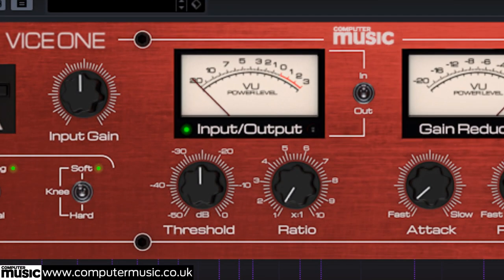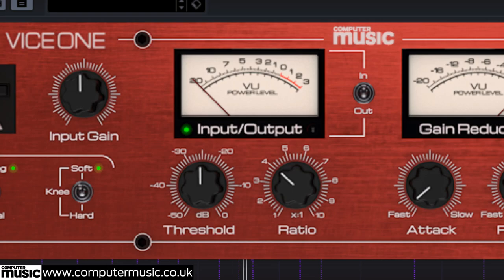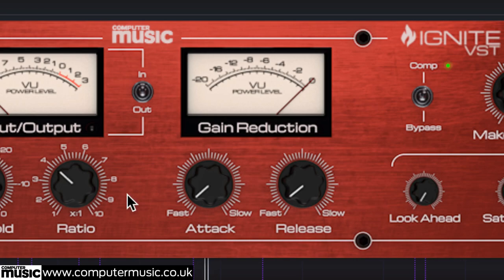Leave Threshold at minus 25 dB and increase Ratio to 4. To crush each snare hit, use the digital mode and set Attack to 0 and Release to 0.5.